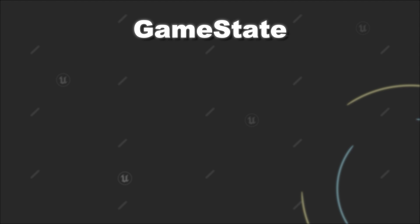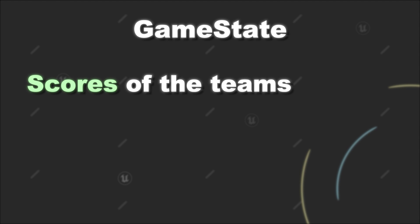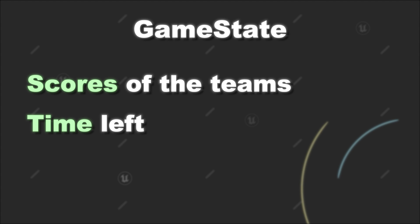For example, if we look at online FPS, it could be information such as the scores of the team or the time left of the current round.